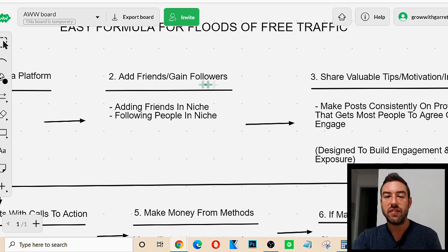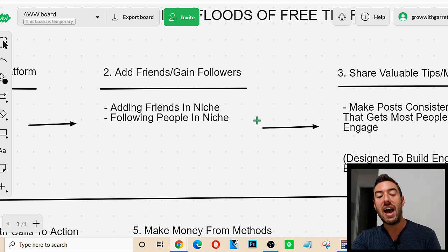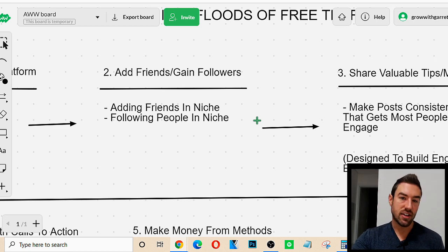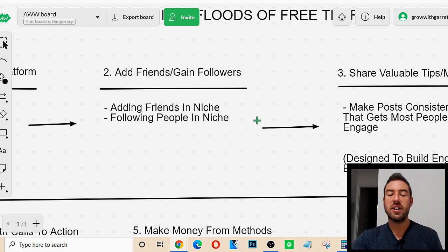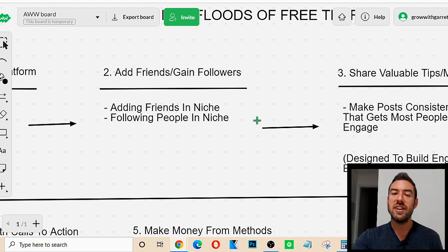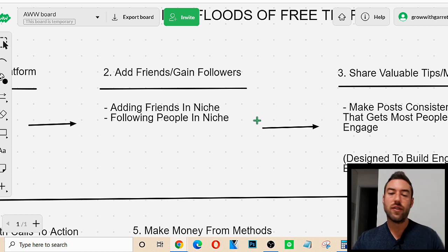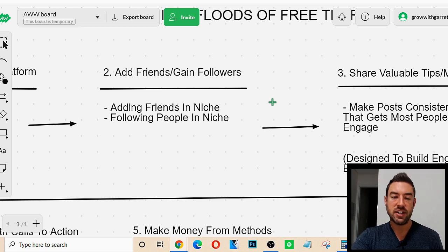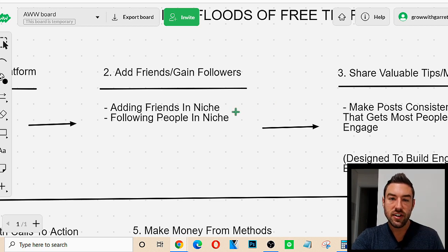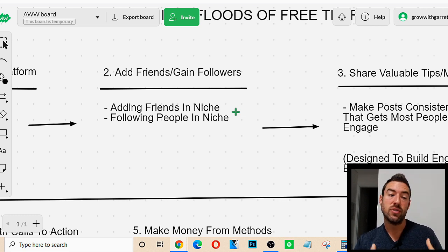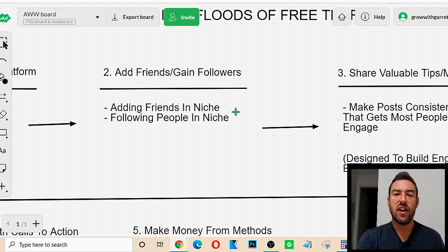So how do we gain friends and followers? We want to either add or follow people in the specific niche that our website or product is in. Whatever affiliate product you're promoting, or your own products, it's in a certain niche — weight loss, making money online, Forex. There are tons of niches, and this formula works for all of them. Let's say you're in the health and fitness niche. What we want to do is first invoke the law of reciprocity: in order to gain friends and followers, we have to first add friends and follow people.